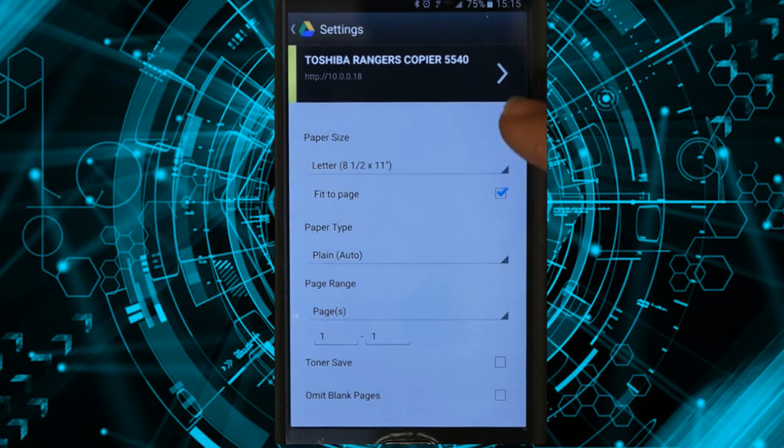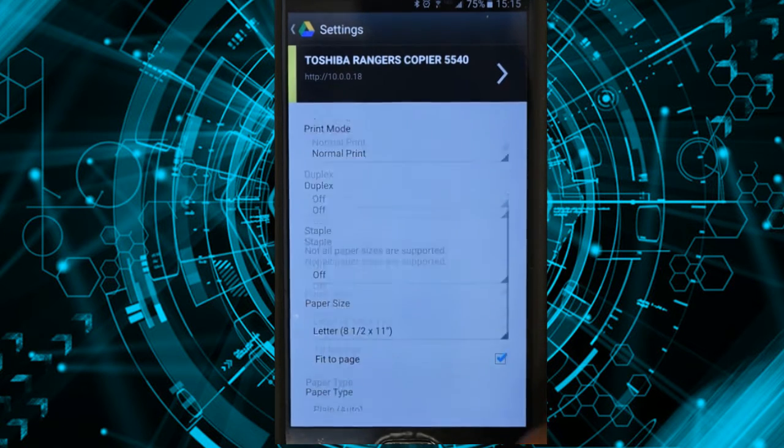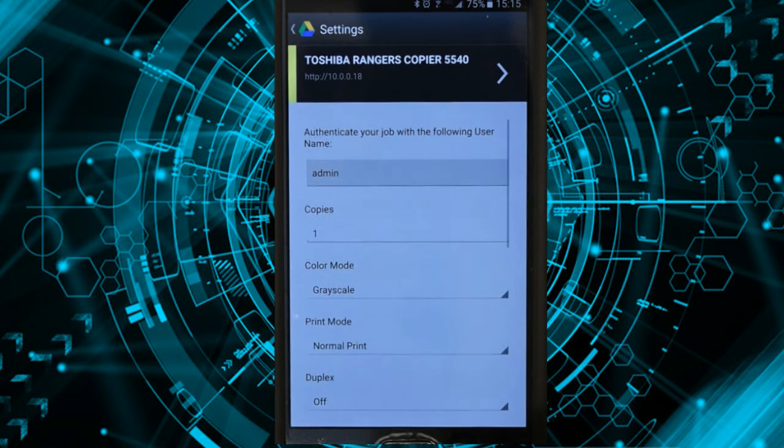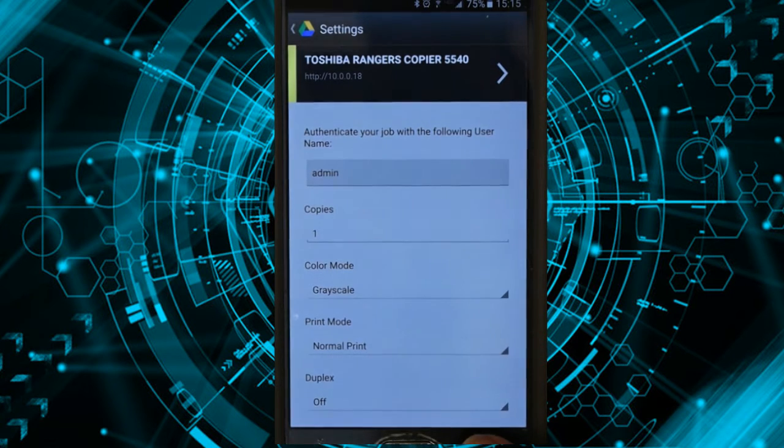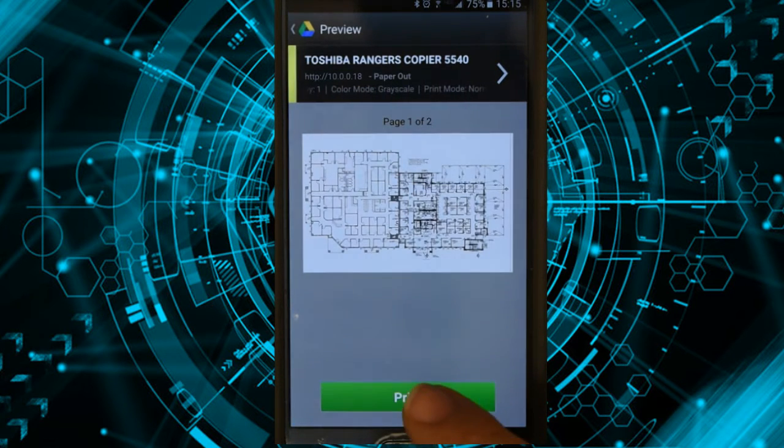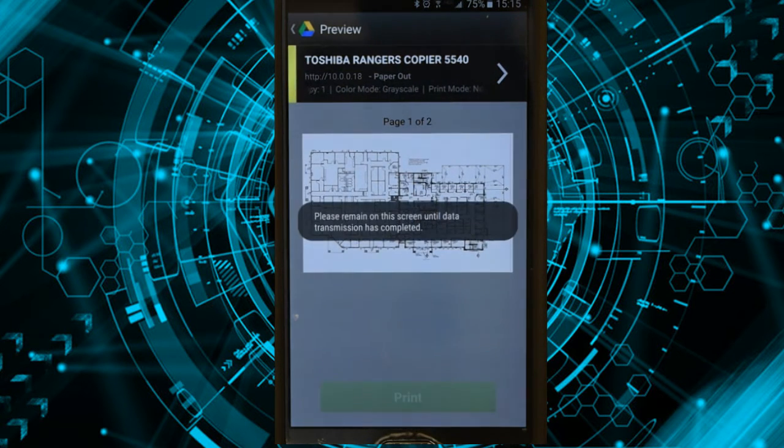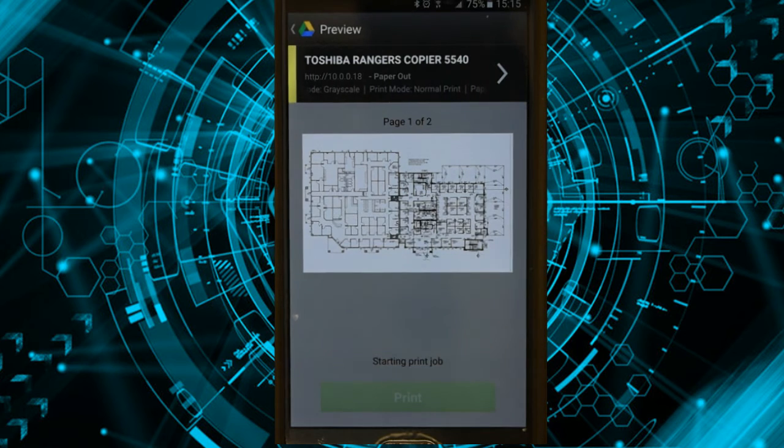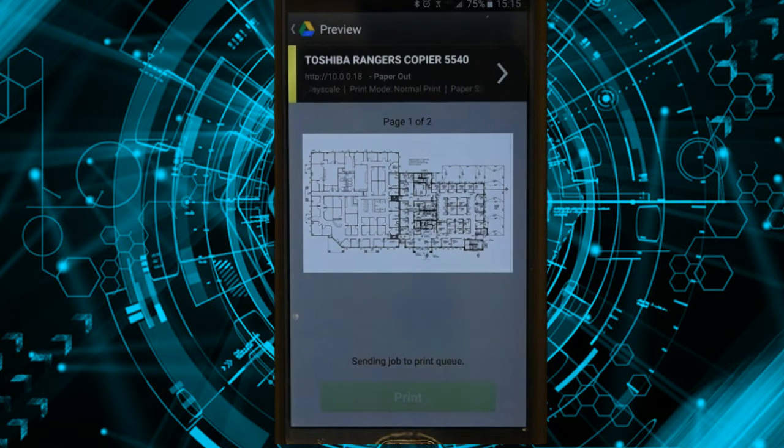Now all I have to do is go back here and then hit print, and it will go ahead and transmit that to the copier.